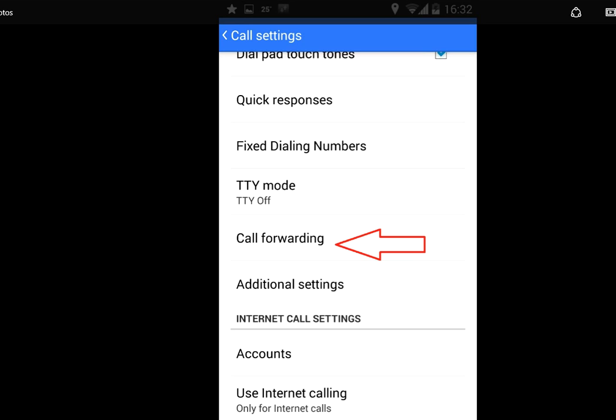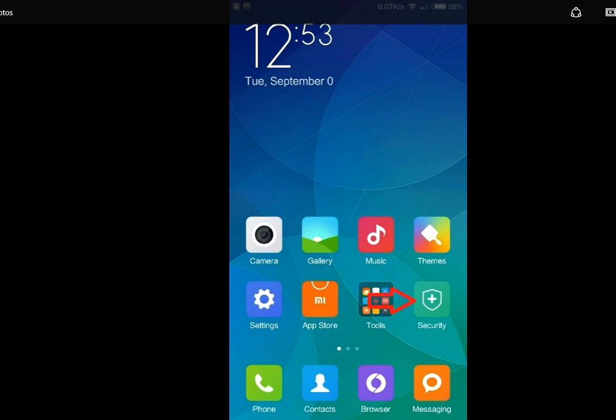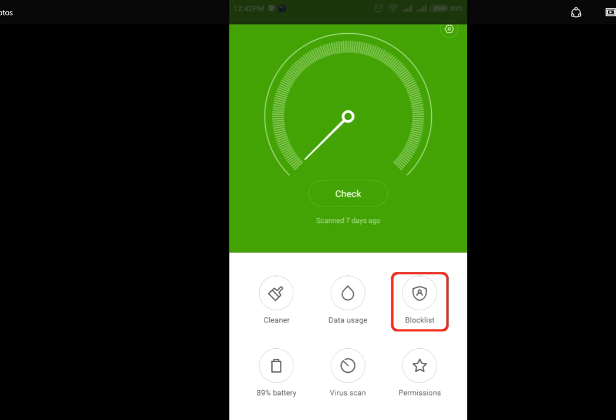The next and major thing where I got the solution is Security. Xiaomi phones have a built-in security app. Here you can see Security. Just tap on Security, and here you can see the Blocklist. Someone mysteriously blocklisted all my incoming calls and messages. So I tried to fix this using this method. After you tap the Blocklist...